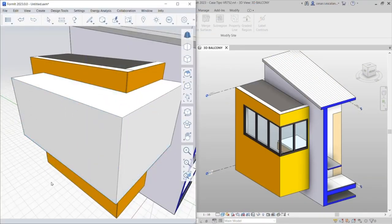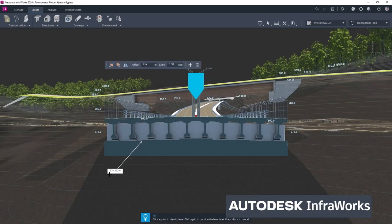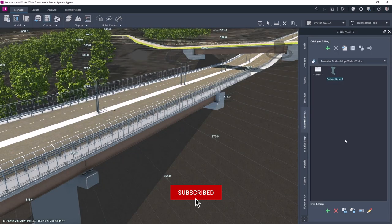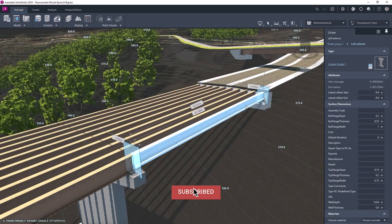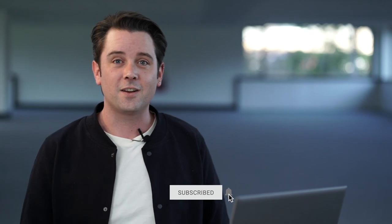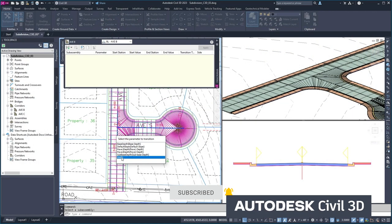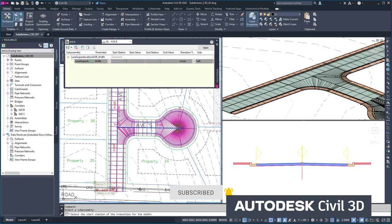All of these things can also be combined with products like InfraWorks for master planning, large drainage solutions, infrastructure, rail networks, and water networks, and again feed that into platforms like Civil3D for infrastructure.